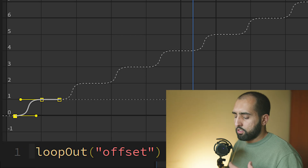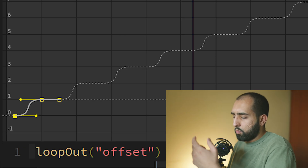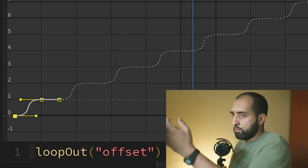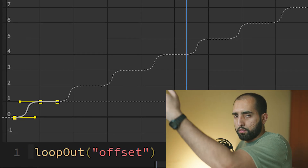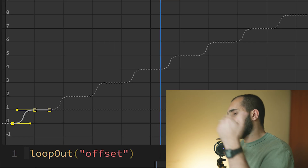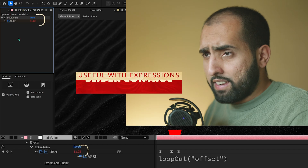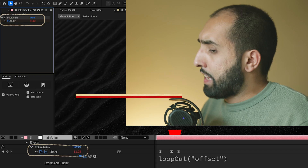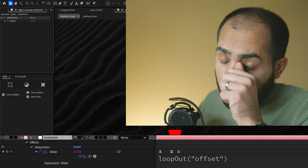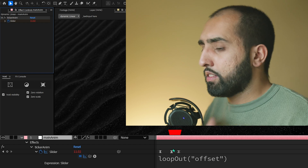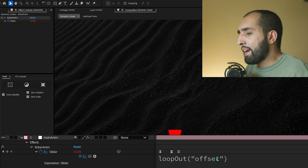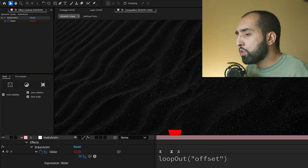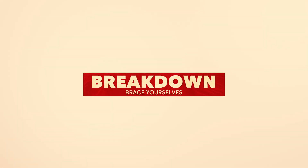I've just put a loop out offset on there, which means zero to one, then one to two, then two to three, three to four — it just carries on like that. This slider here is literally just a slider control, animating zero to one, one to two, two to three, three to four. That is driving all of this.